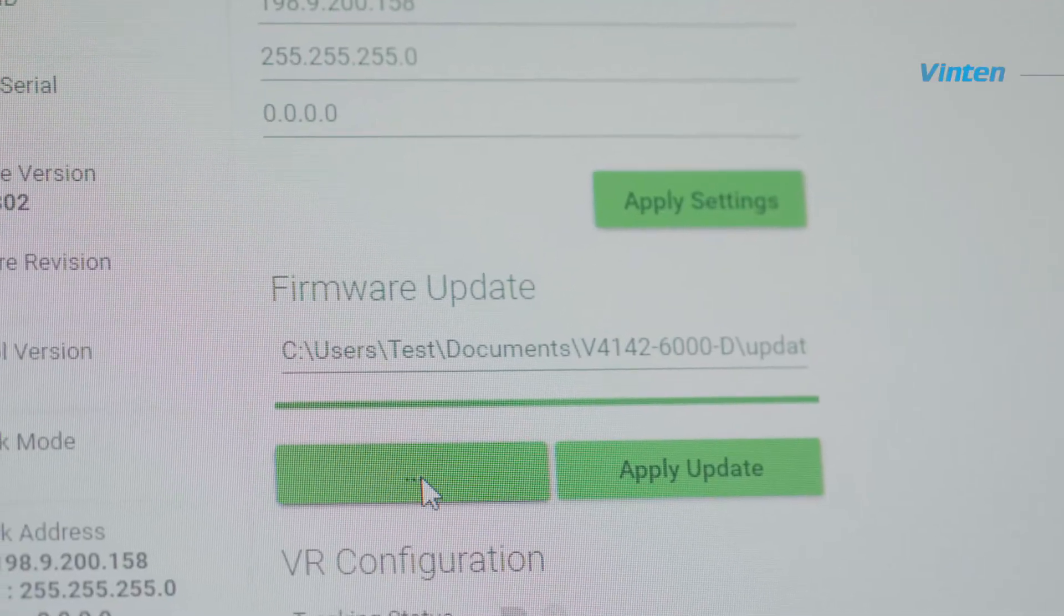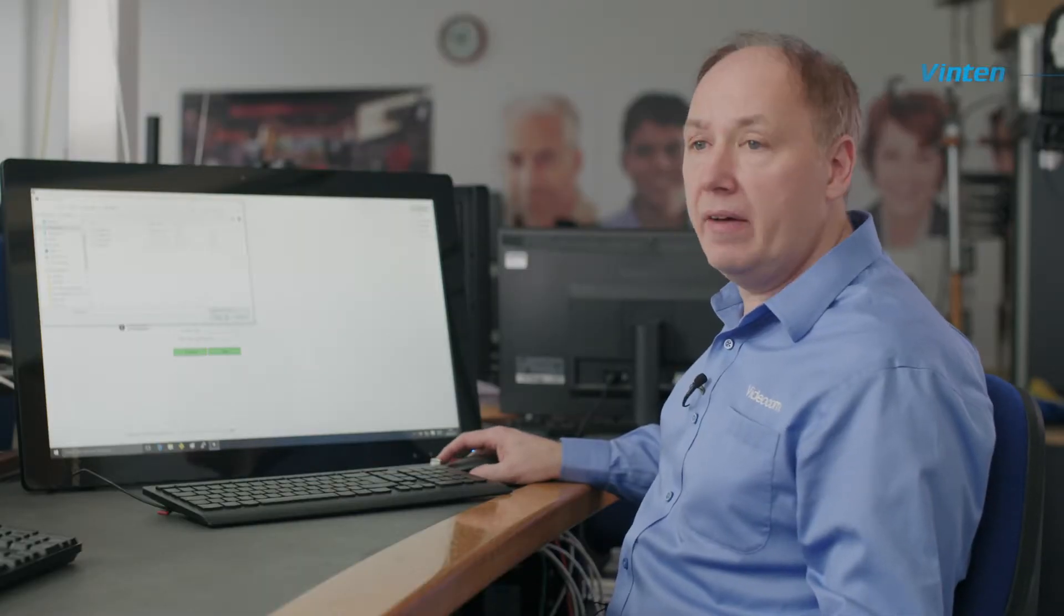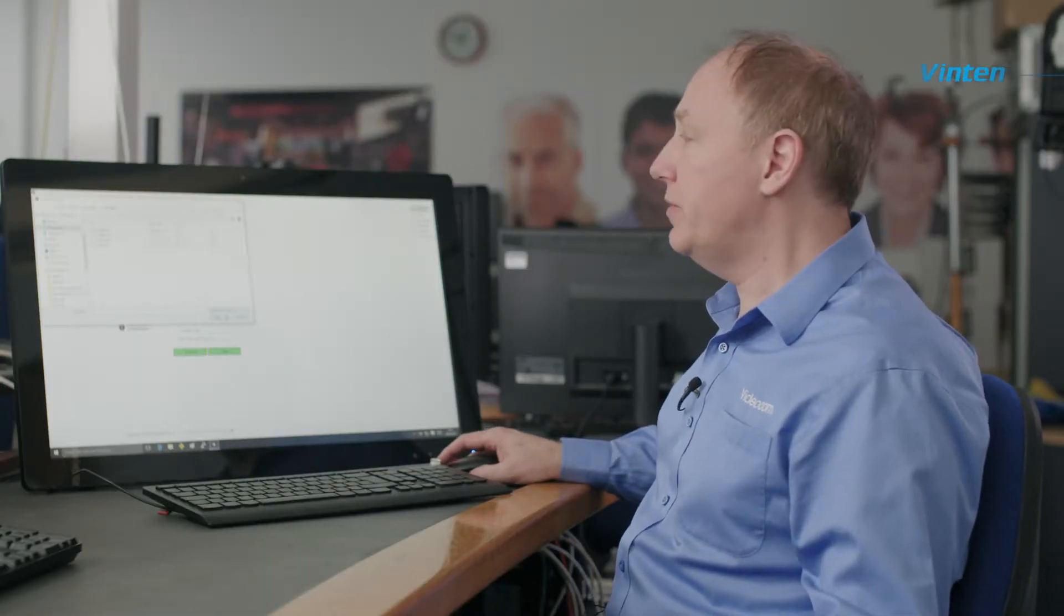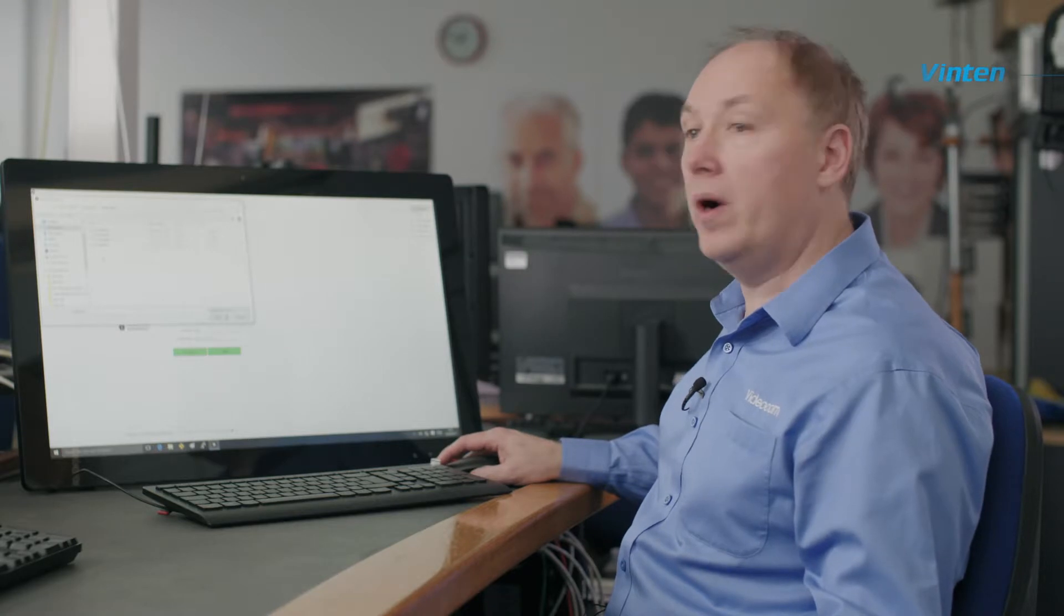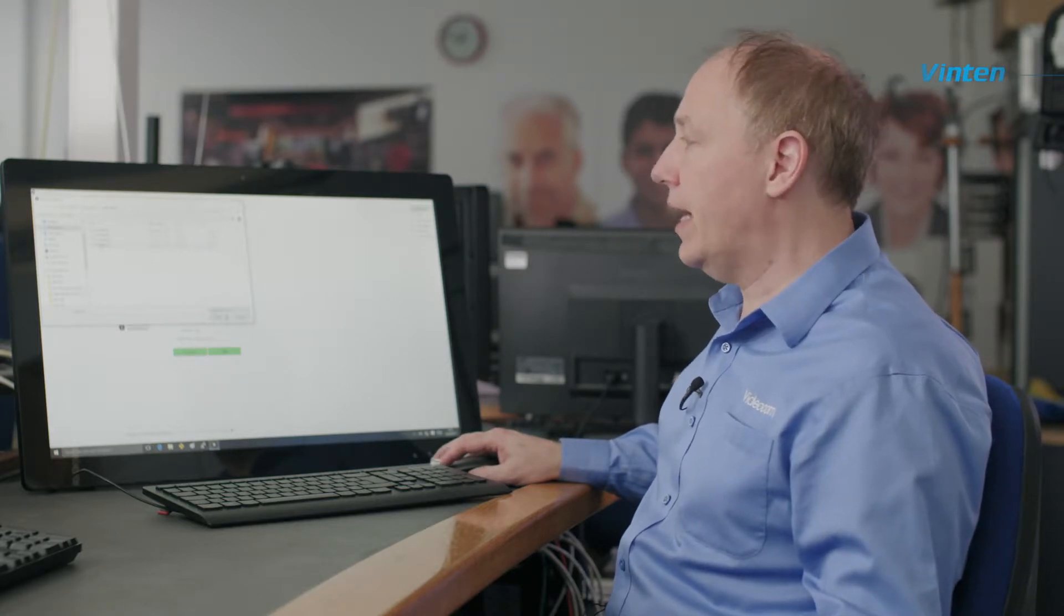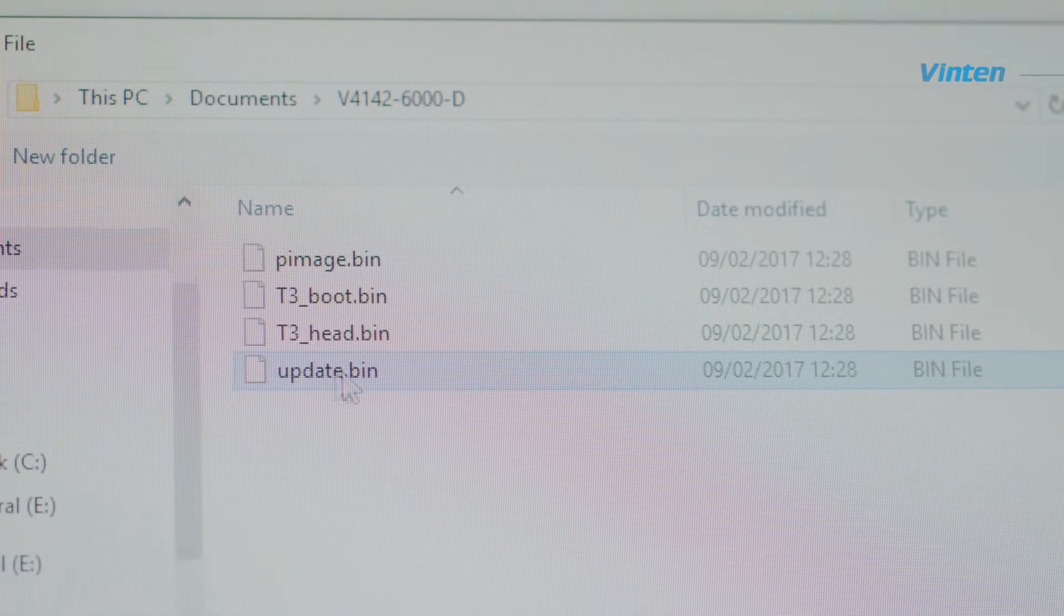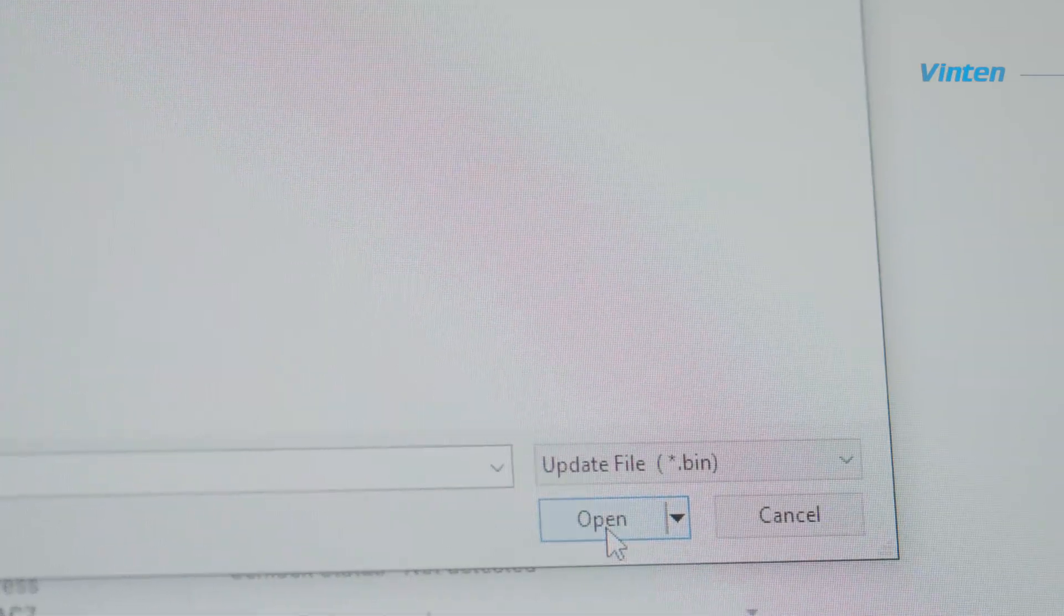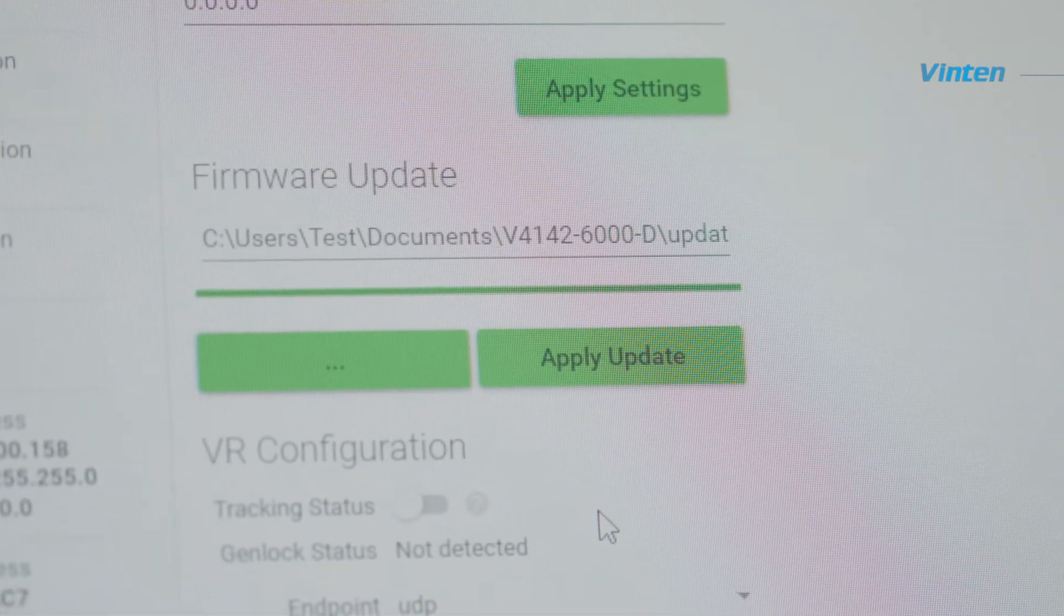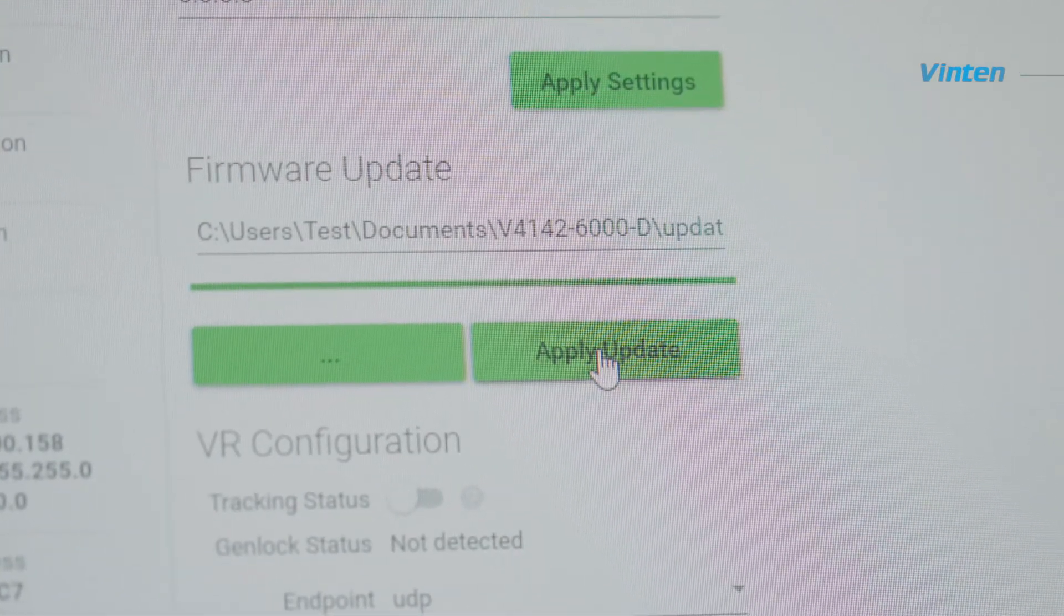You click on the button with three dots on it and navigate to where you have saved your firmware on your hard disk drive. Select the update.bin file, open it and then click apply update.